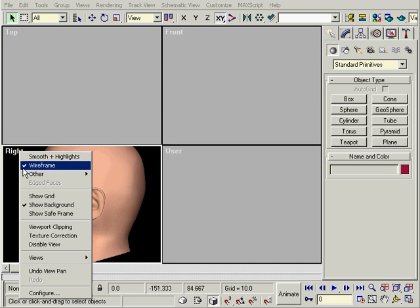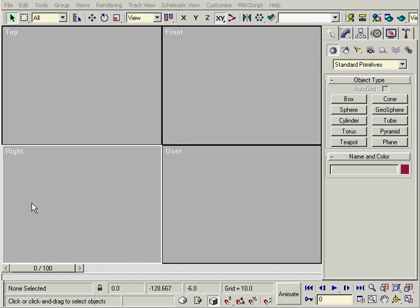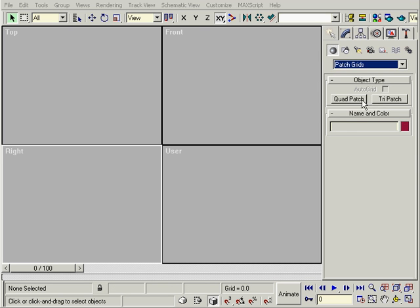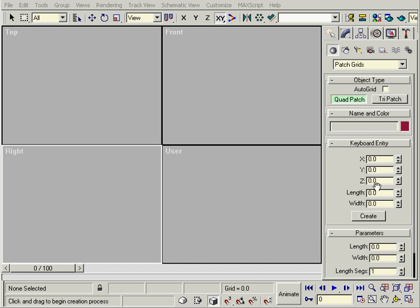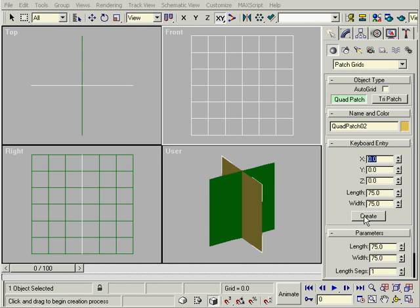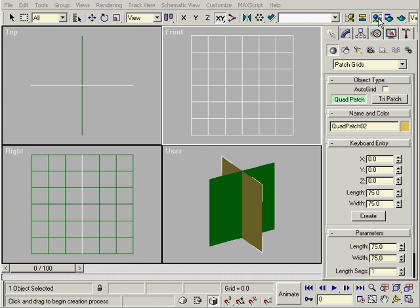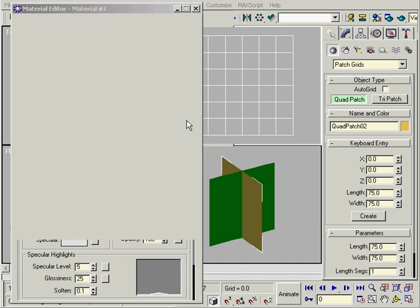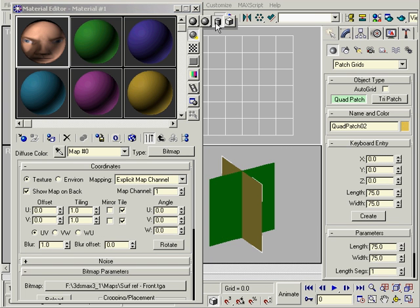Another way is to create two flat surfaces and use the pictures as materials. Let's use patch grids, since we're learning surface tools. You can use keyboard entry to create it right at zero zero. Now open the material editor and assign the picture to the diffuse. Select Show Map in Viewport and apply the material.